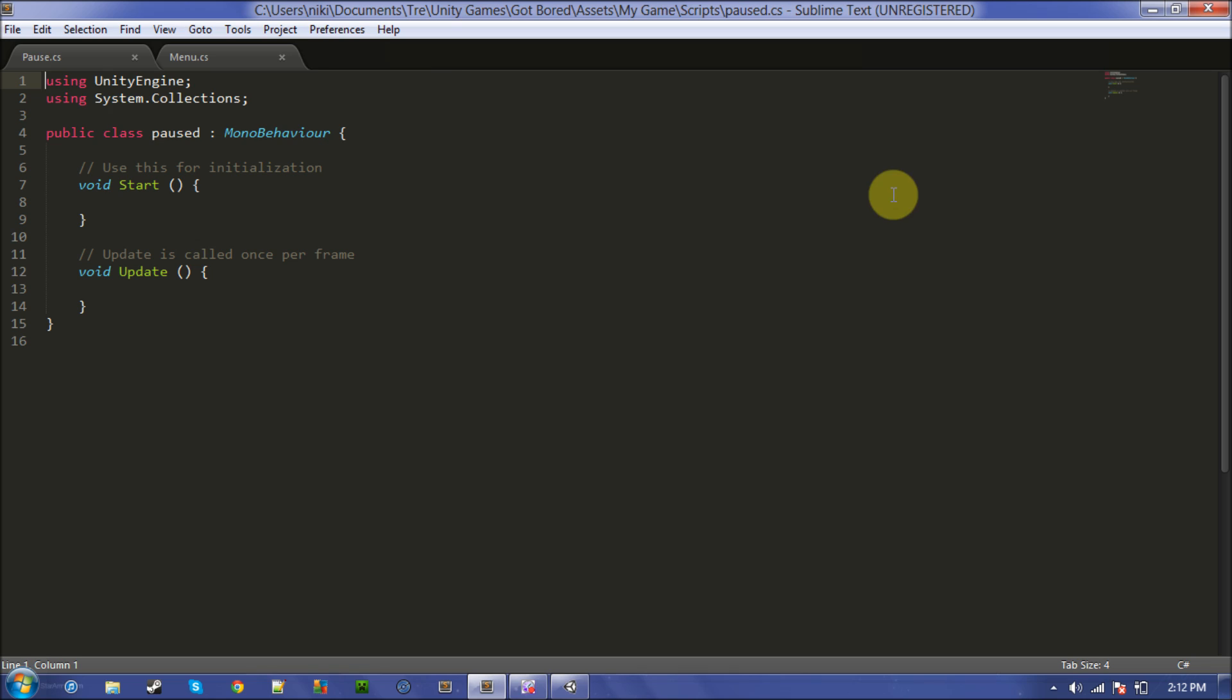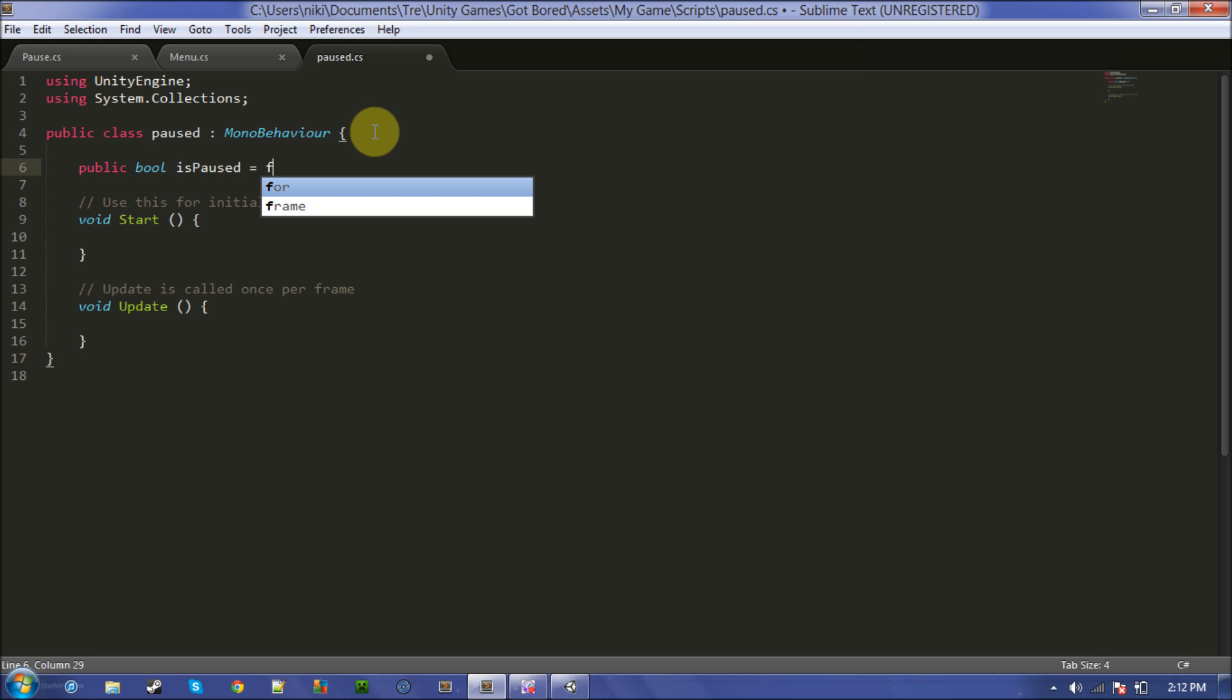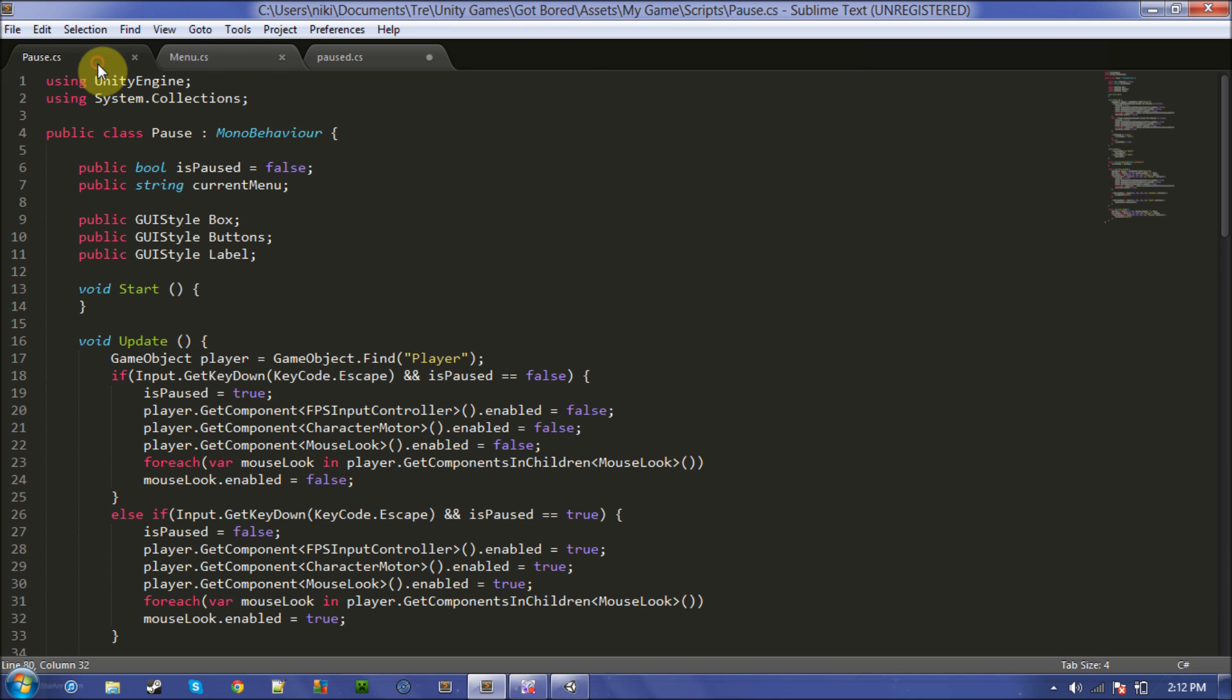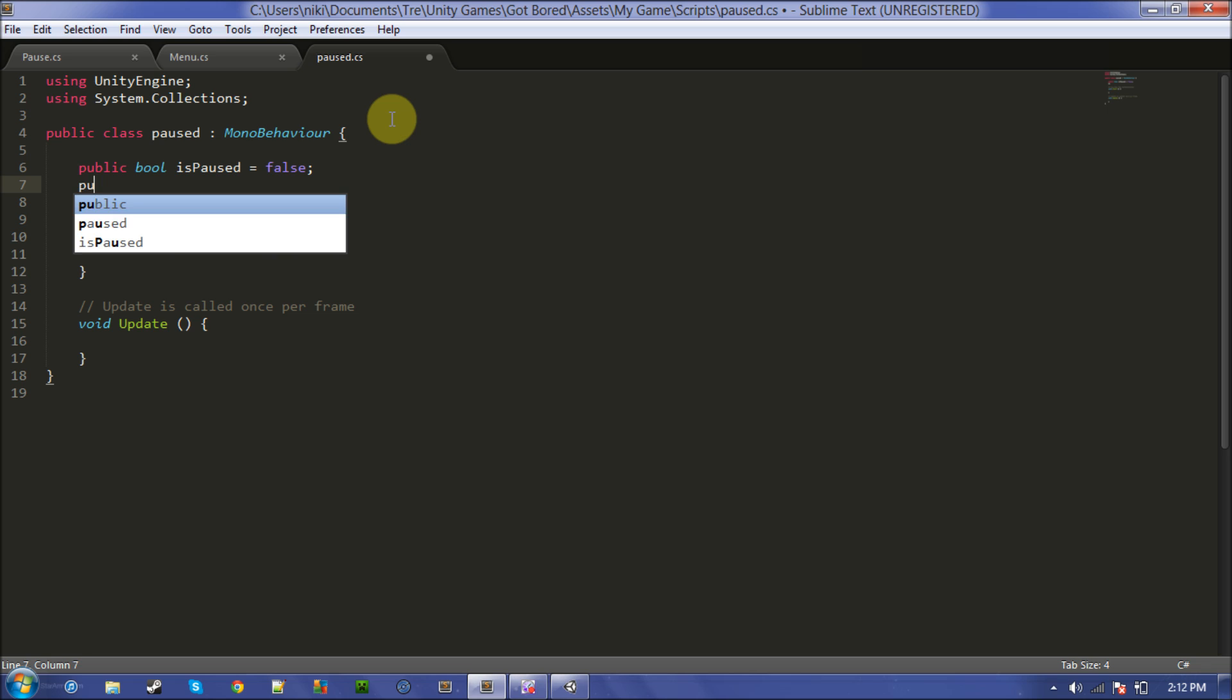First thing, make a boolean, name it is paused and set it to false. I've done all this before, I just want to make sure I get it right.